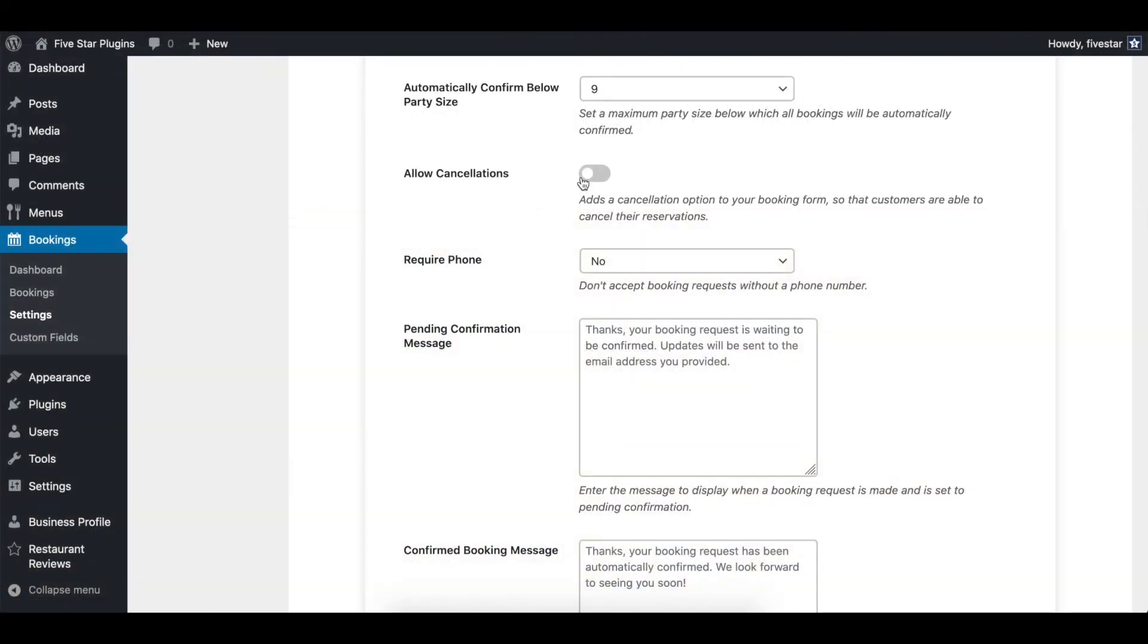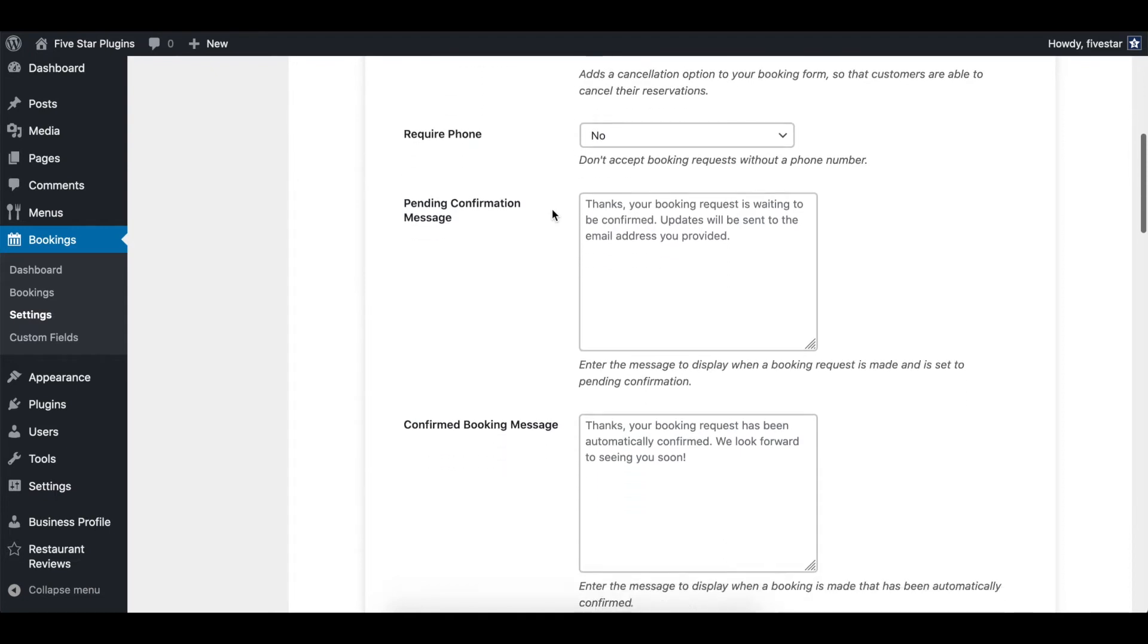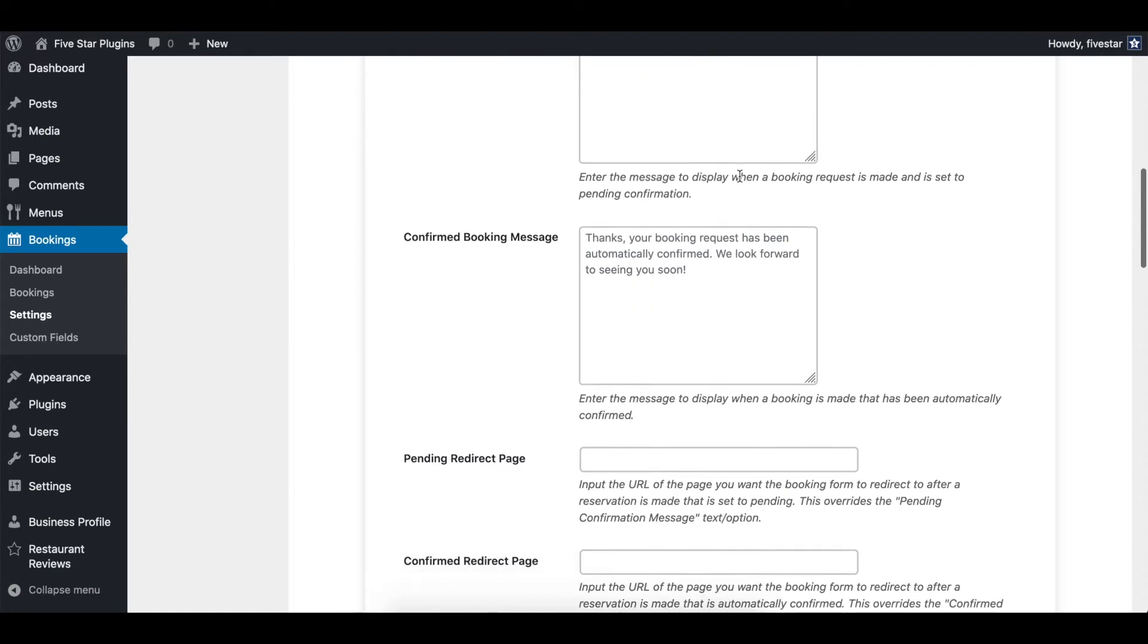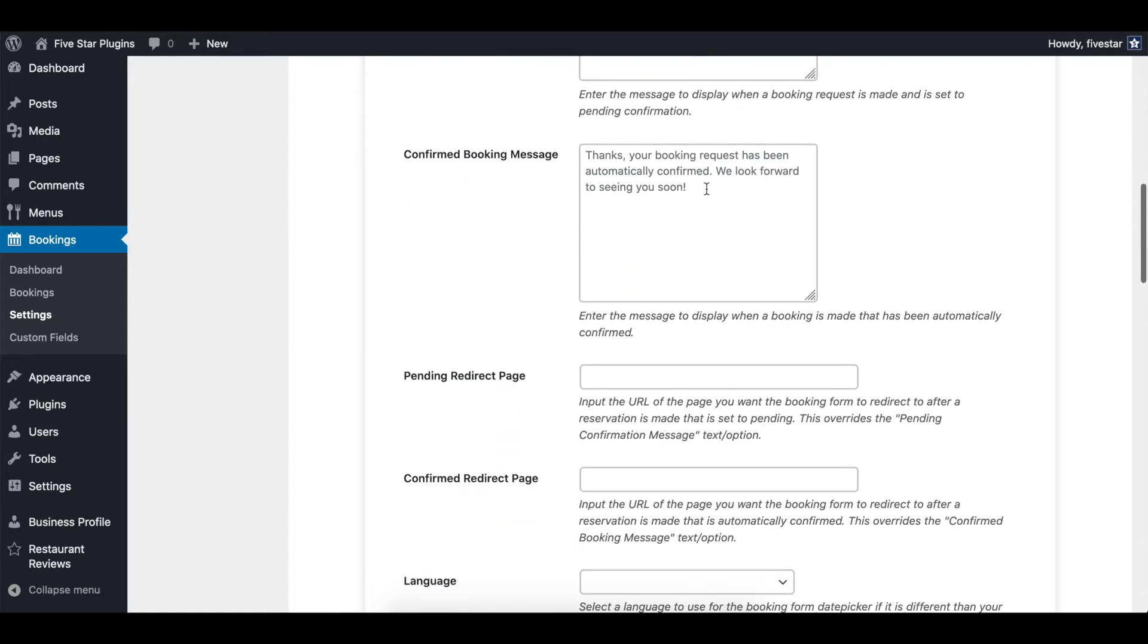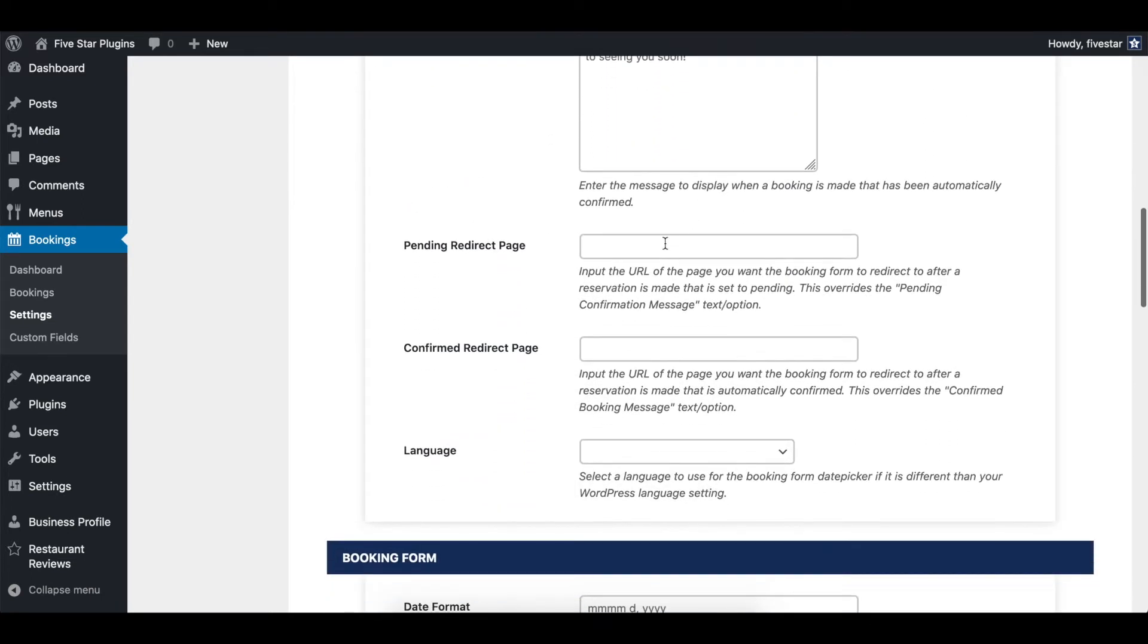Here you can also enter separate custom messages that display when a booking is made and is either set to pending or automatically confirmed. Or, if you'd prefer, you can set a unique redirect for each of these.